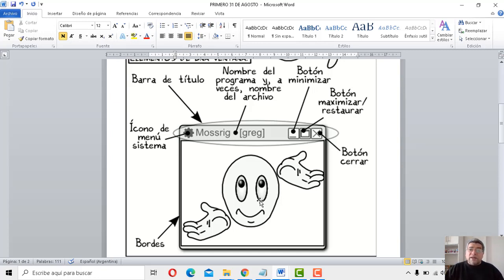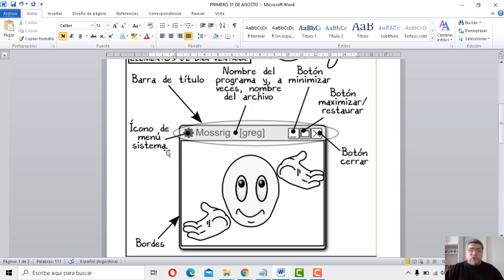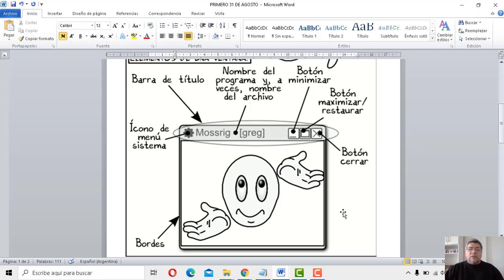Y después, bueno, tenemos también el área de trabajo — número 6. El área de trabajo en la cual vos podés trabajar con dibujos, con textos, con todo lo que vos tengas. Repasemos: 1, 2, 3, 4, 5, 6 partes de la ventana. ¿Ok? Bien. Básicamente, acordate eso.